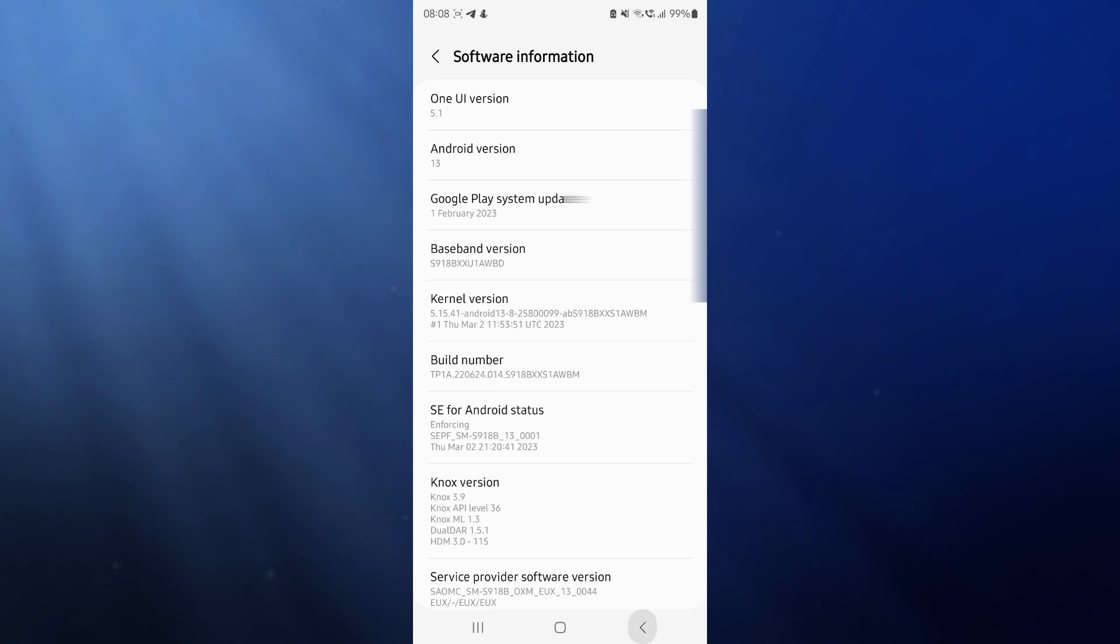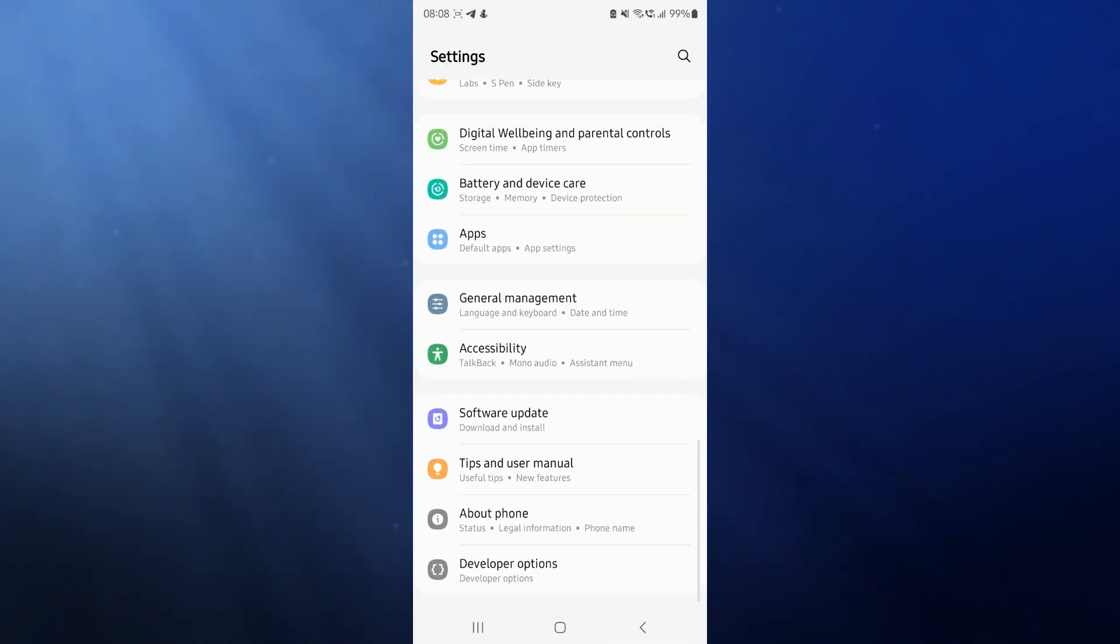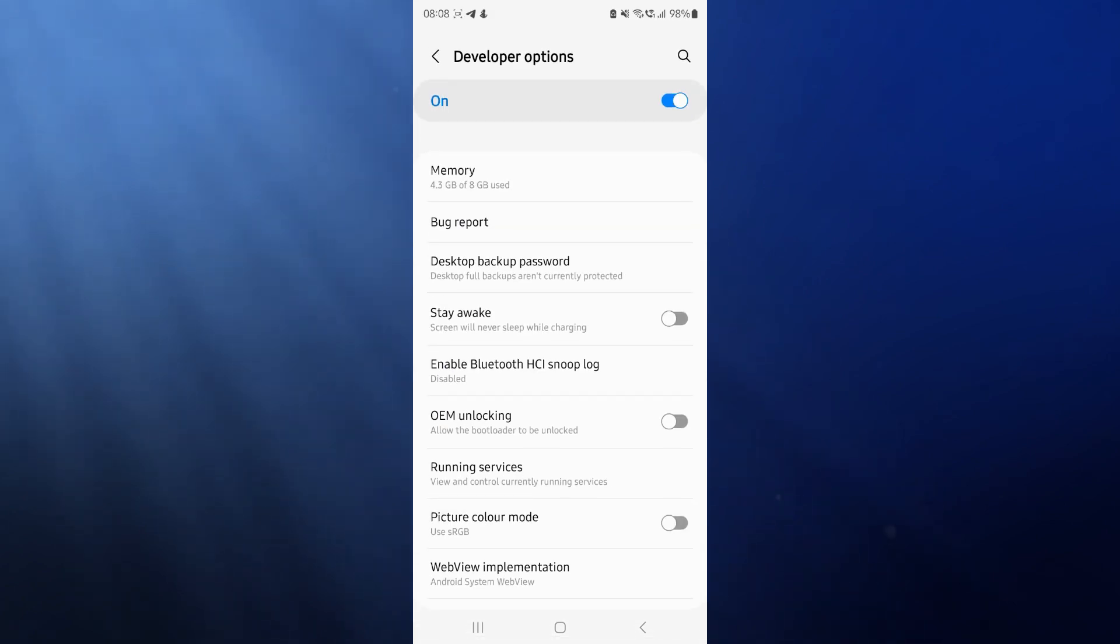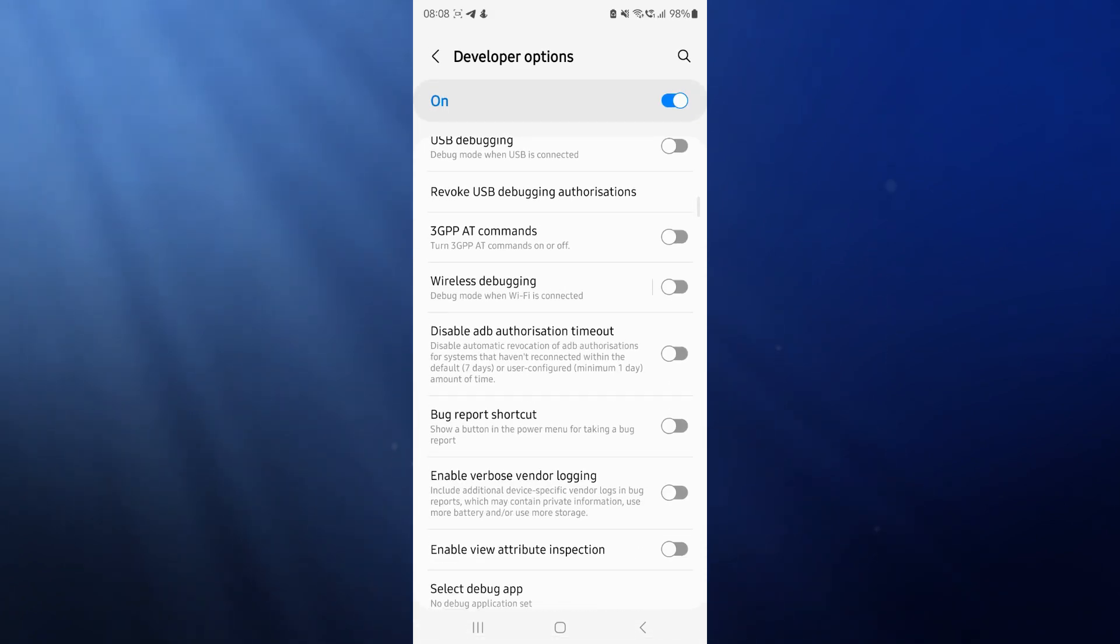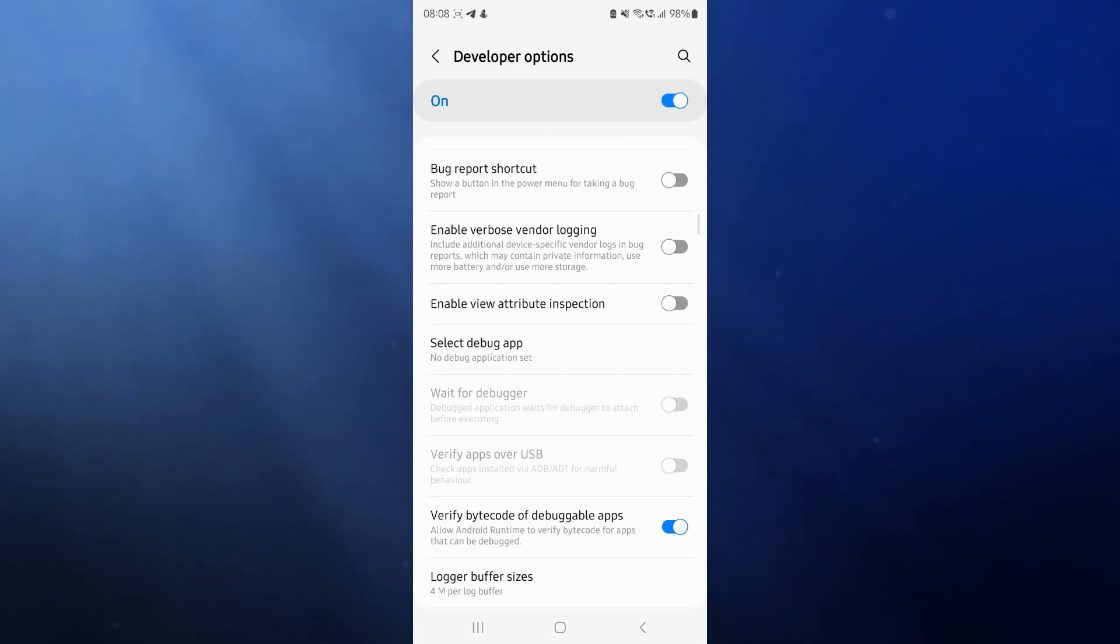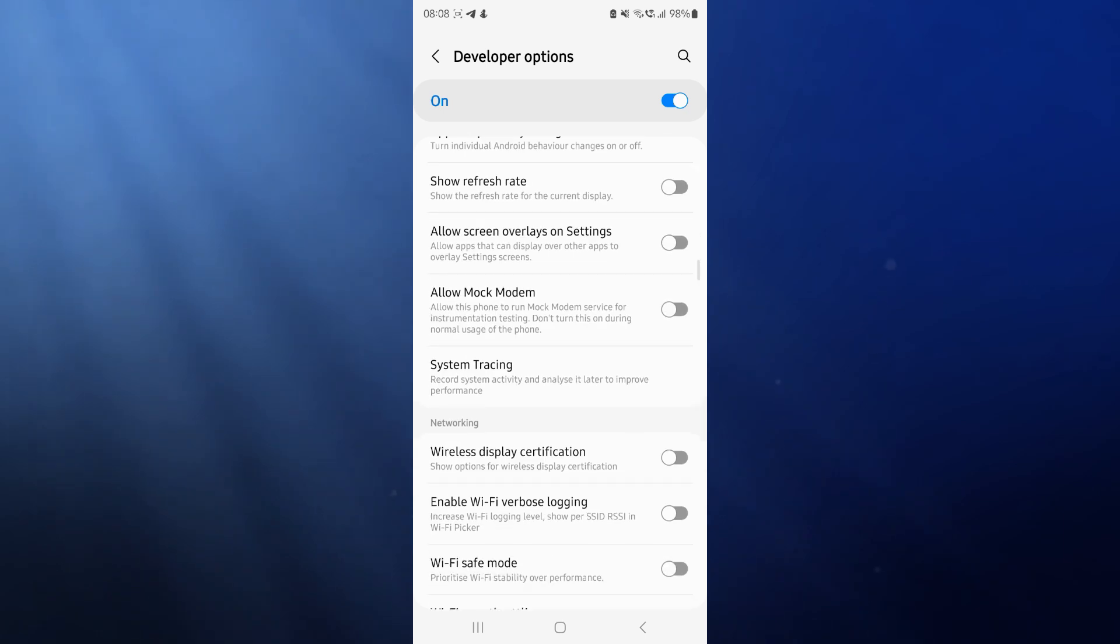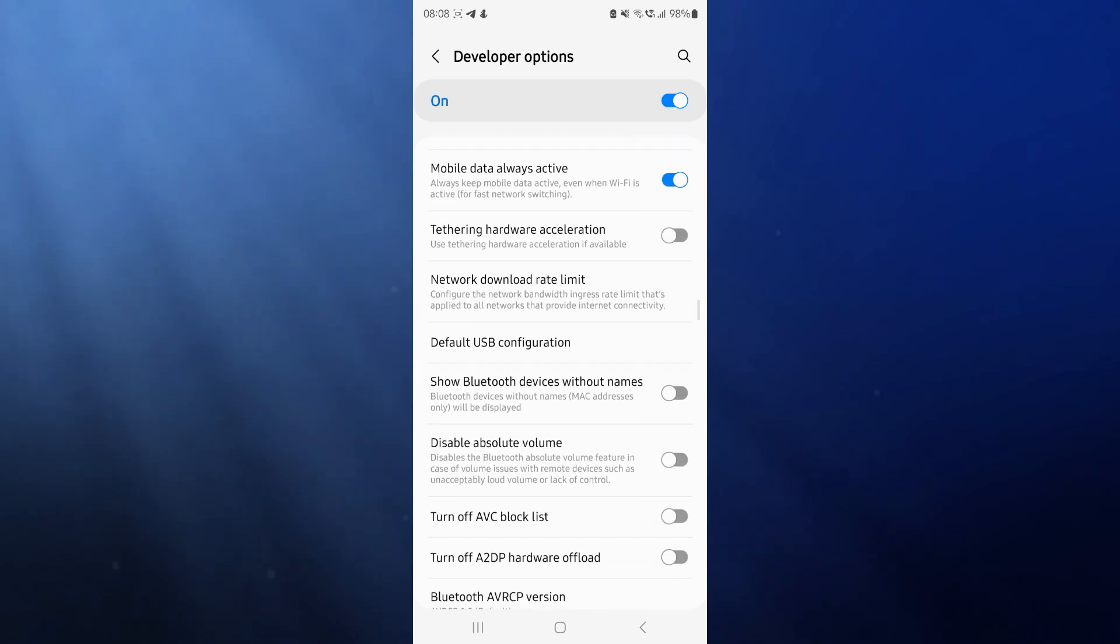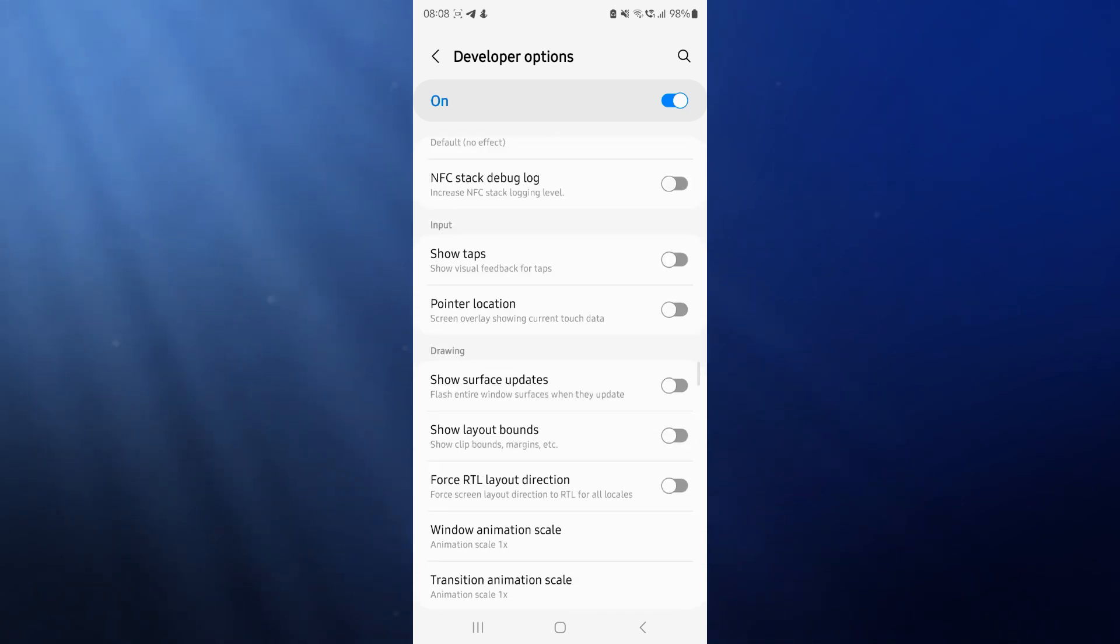So if we come all the way back and then we go back again and then scroll all the way down to the bottom, you will now see an option for the developer options. Click on this and then we now need to scroll down until we see window scaling and also transition scaling. So it's quite far down the page. Just keep scrolling down until you find this.